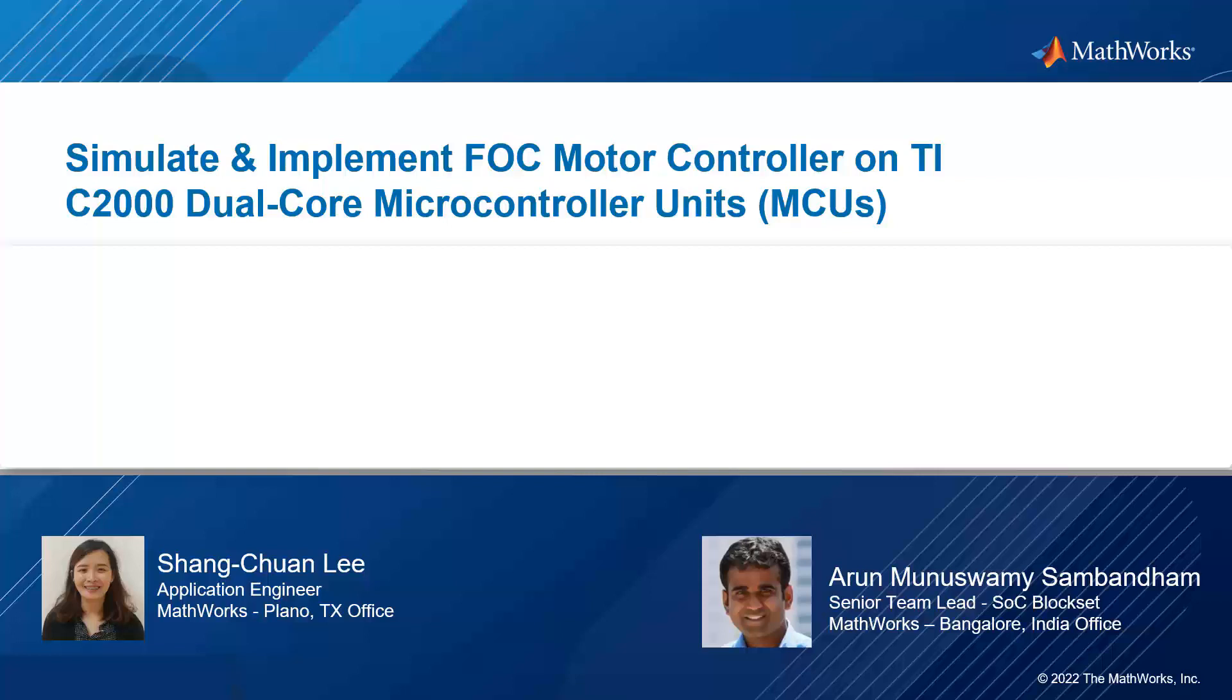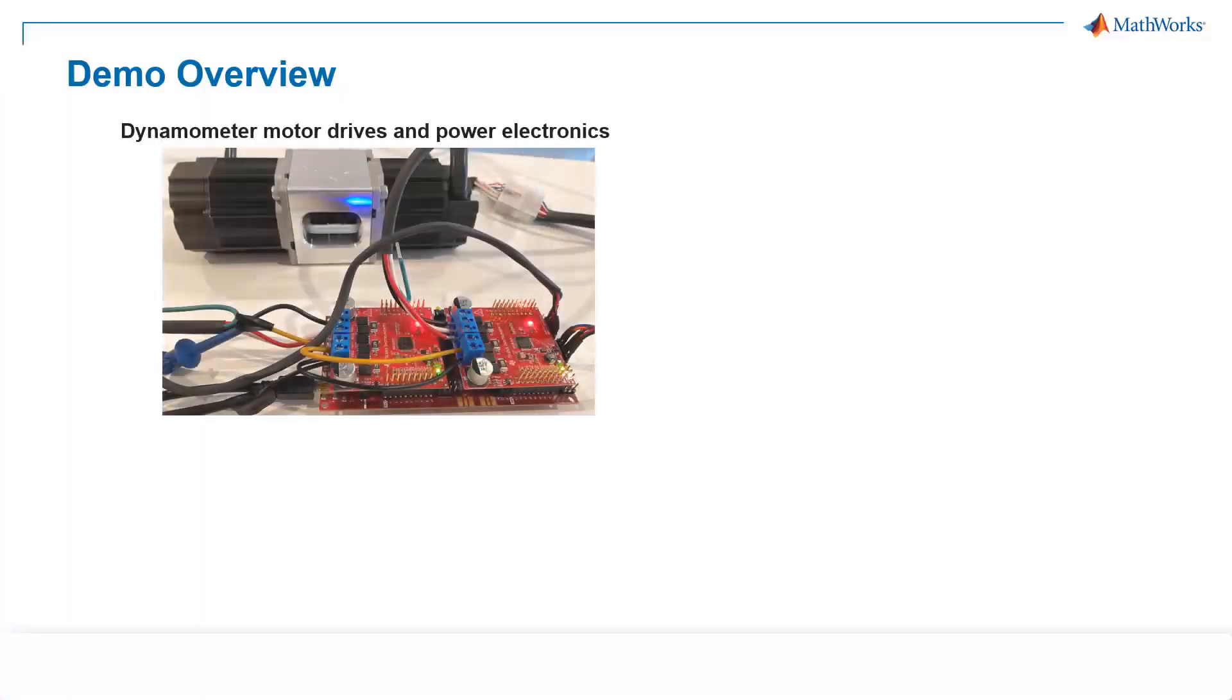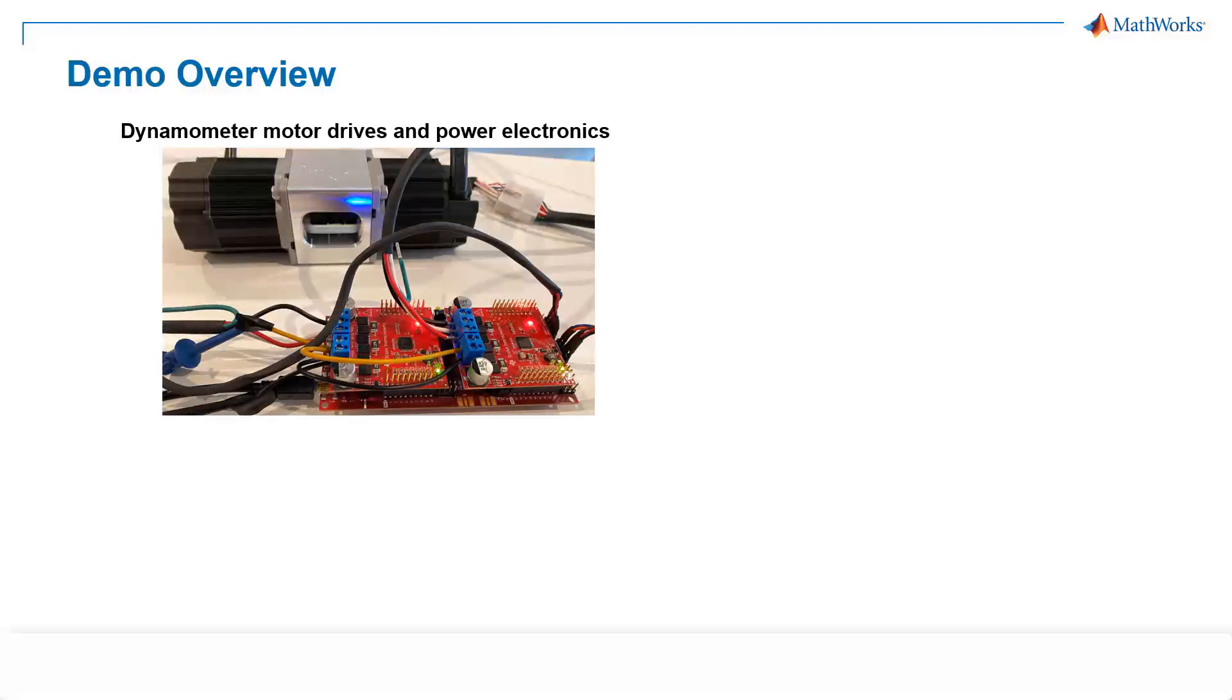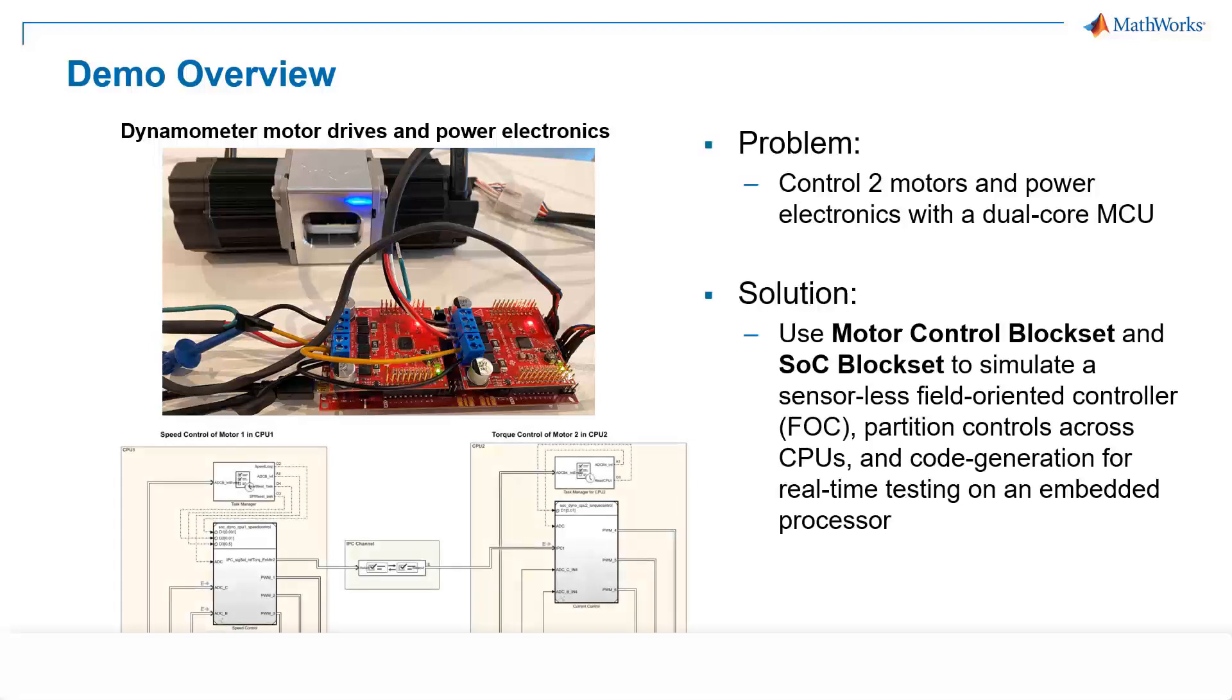So in this video, Arun and I would like to share how to simulate and implement FOC motor controller on the TI C2000 dual-core MCUs. We will show you how to control dynamometer motor drives and power electronics with a dual-core microcontroller. We will use motor control block set and SLC block set to simulate our sensorless field orientation control and partition controls across CPUs. And finally, we will generate code for real-time testing on an embedded processor.